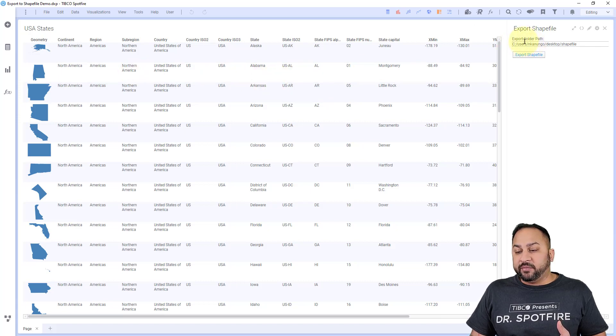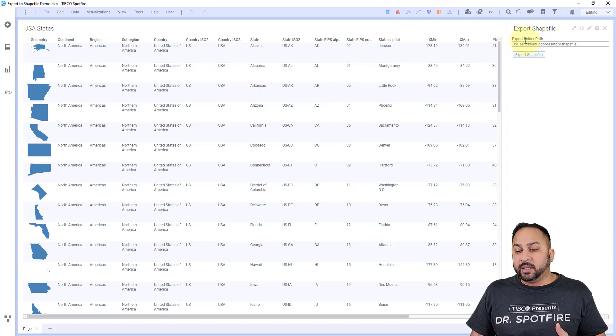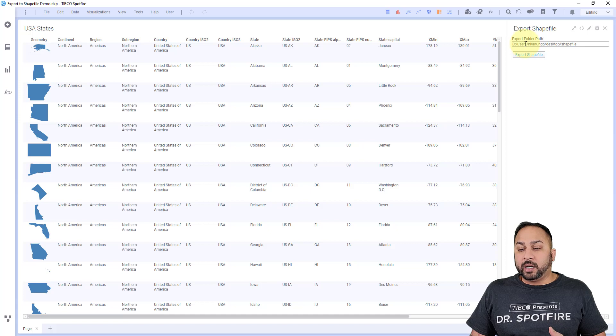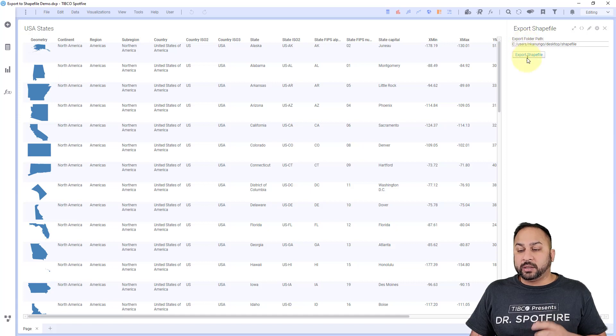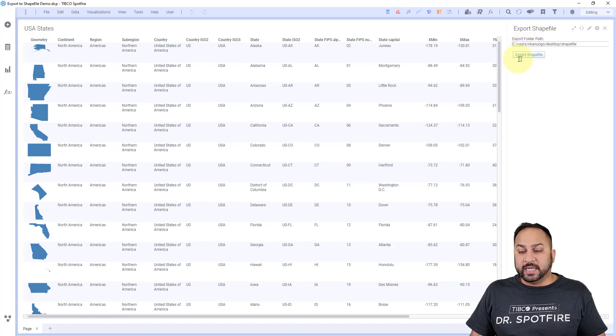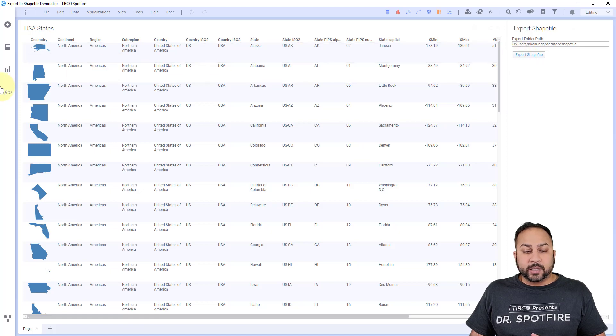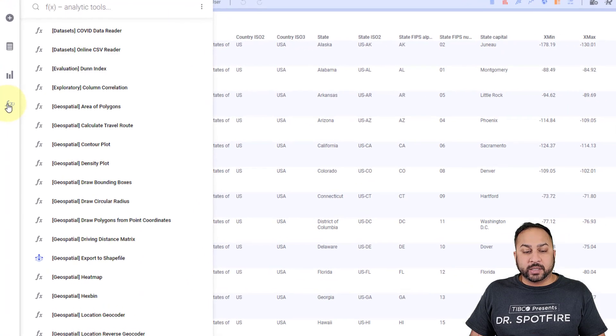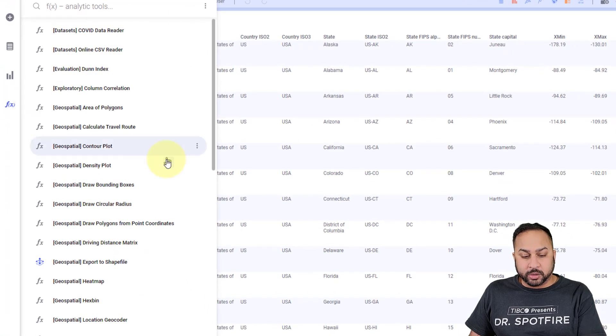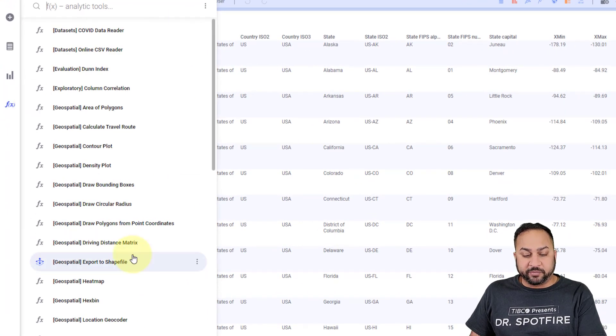And the last thing I have is an export folder path here, which I just rigged up for this demo where I can export the shapefile. So what I can do is I can go to my export shapefile data function.